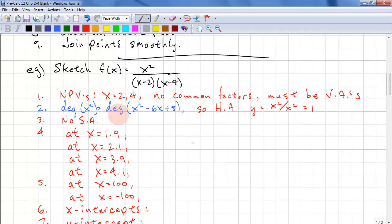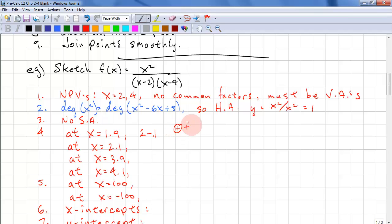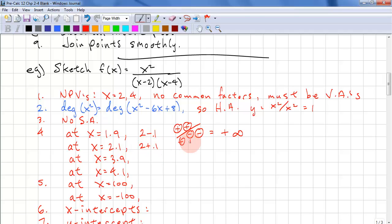Now we need to find the behavior near the vertical asymptotes — we're really just interested in the sign. To the left of X equals 2, we substitute 1.9. We get positive times positive over negative times negative, which is positive infinity. At 2.1, we get positive times positive over positive times negative, which is negative infinity.